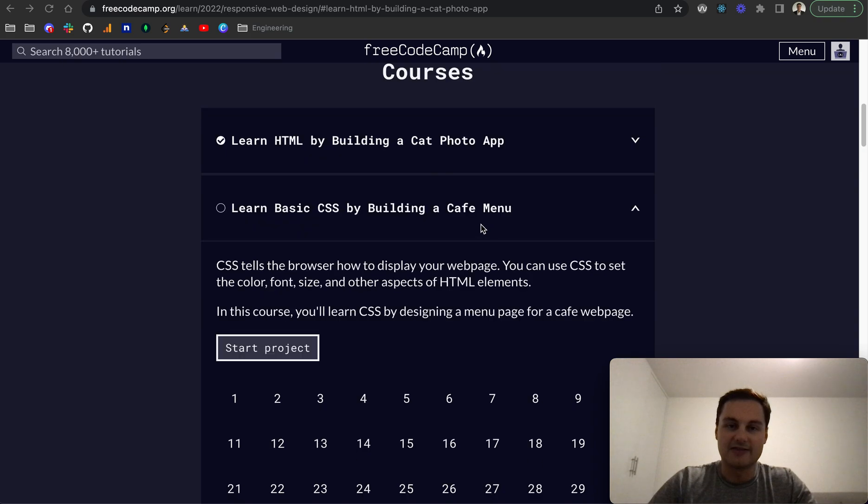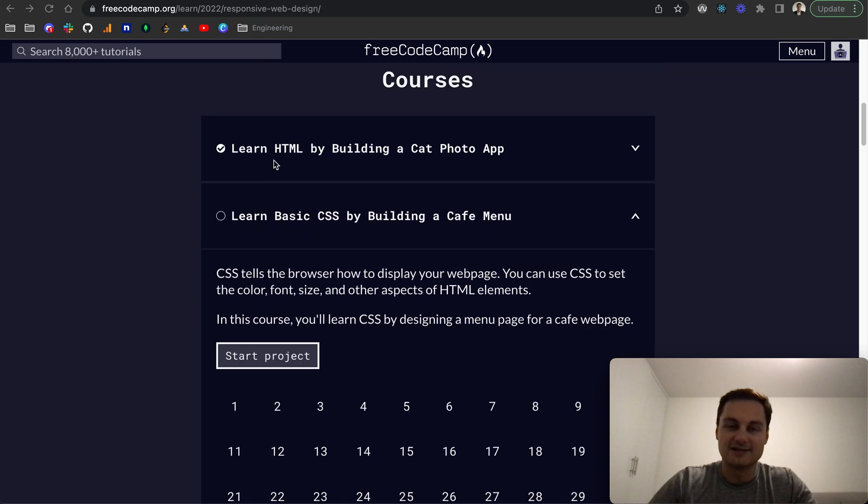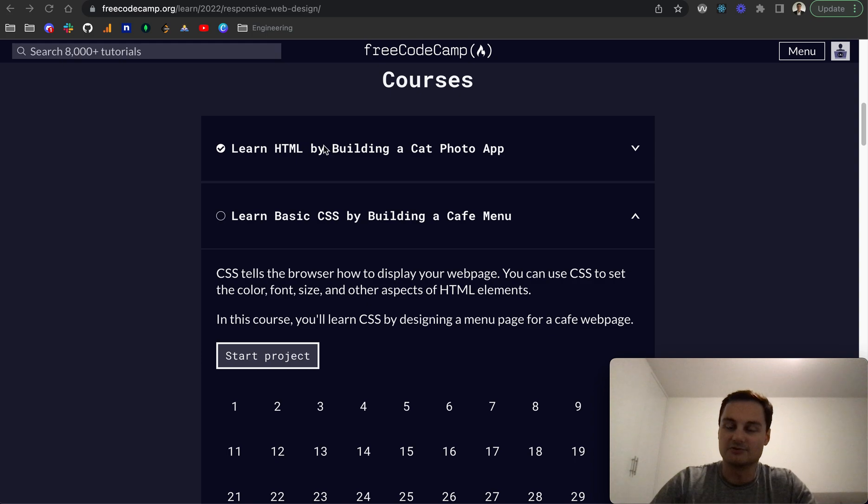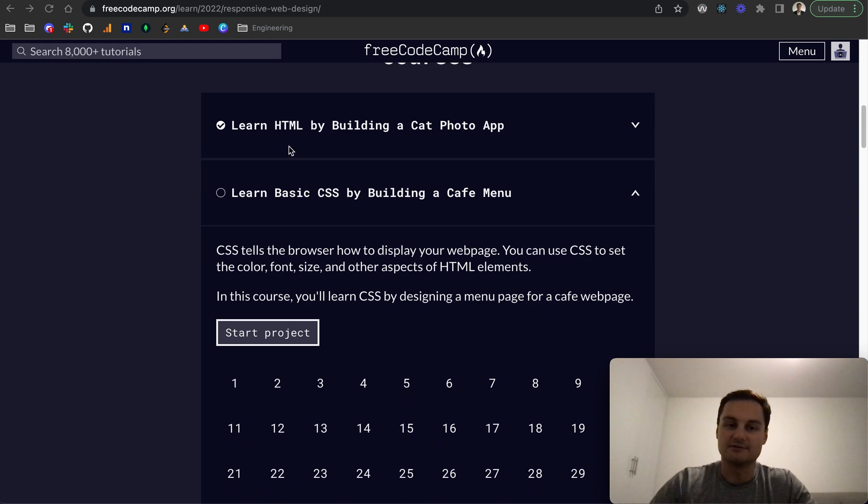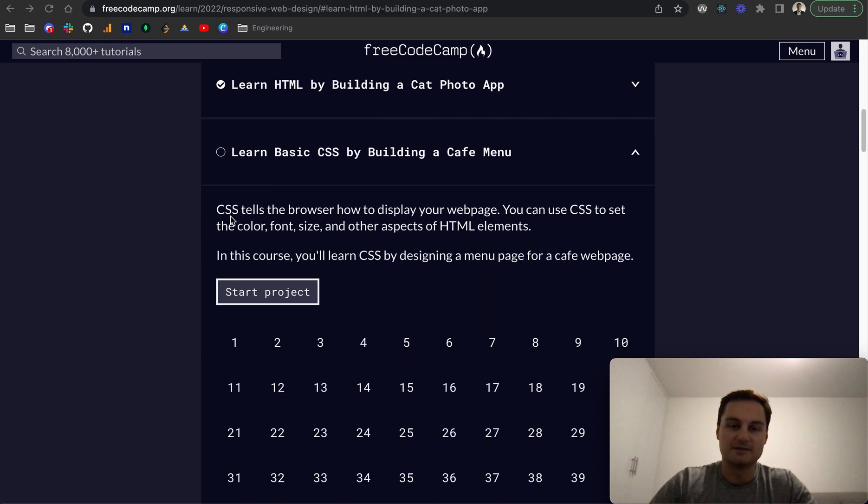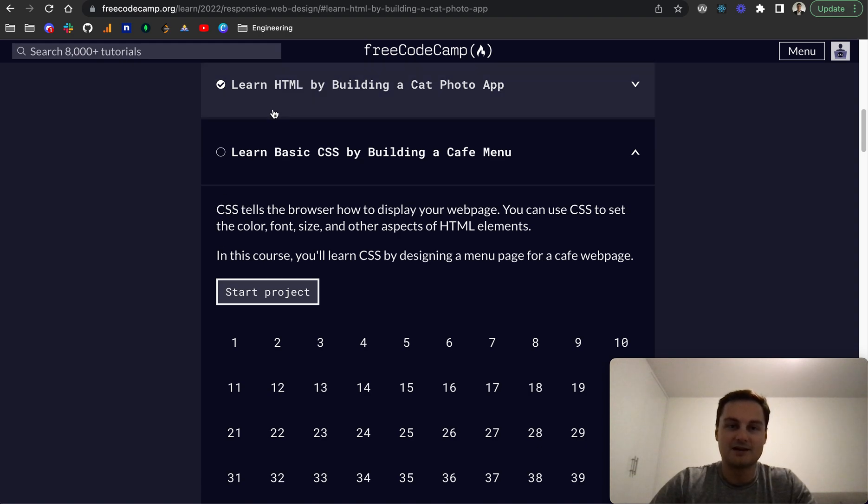So obviously at the moment we've only used HTML and if you remember building the cat photo app there was no styling at all, it was just default browser styles. But CSS, and we'll probably be learning what the acronym is for this similar to HTML.